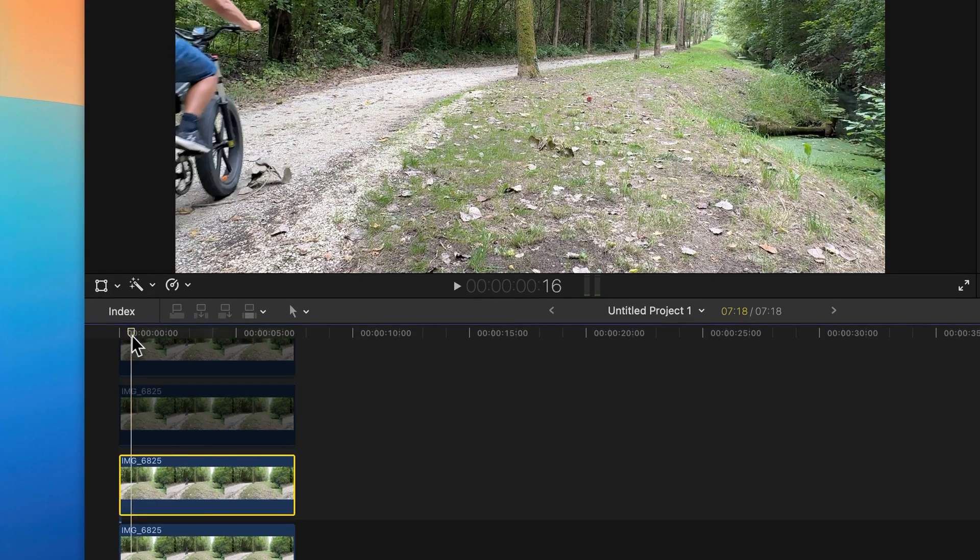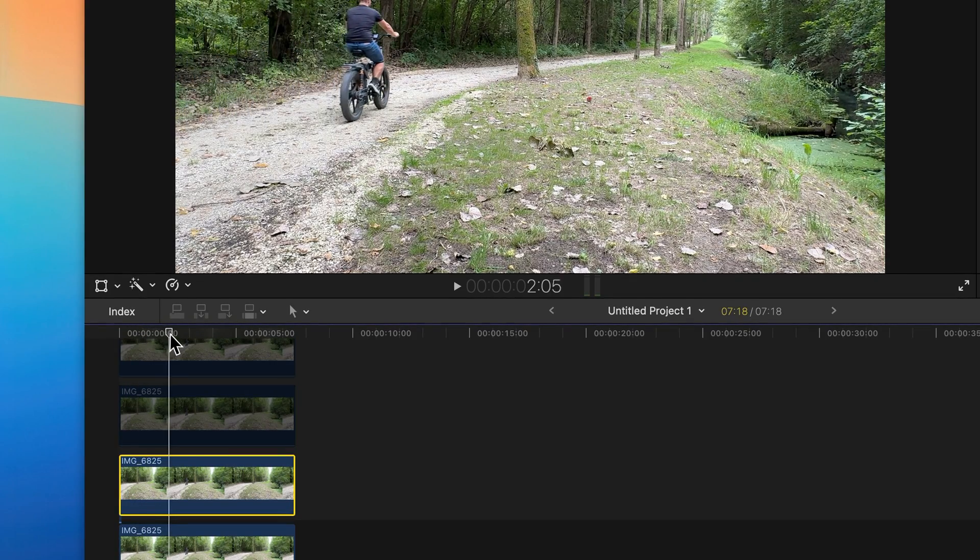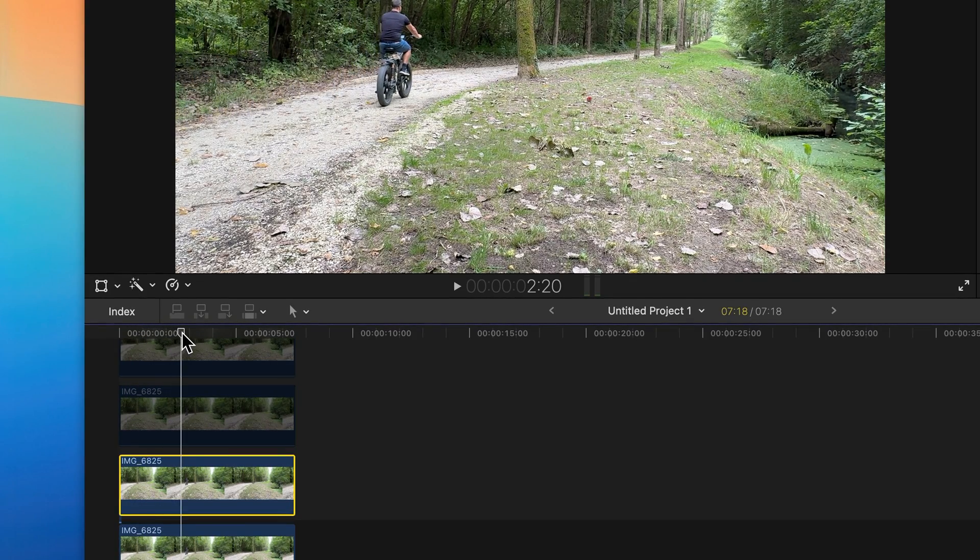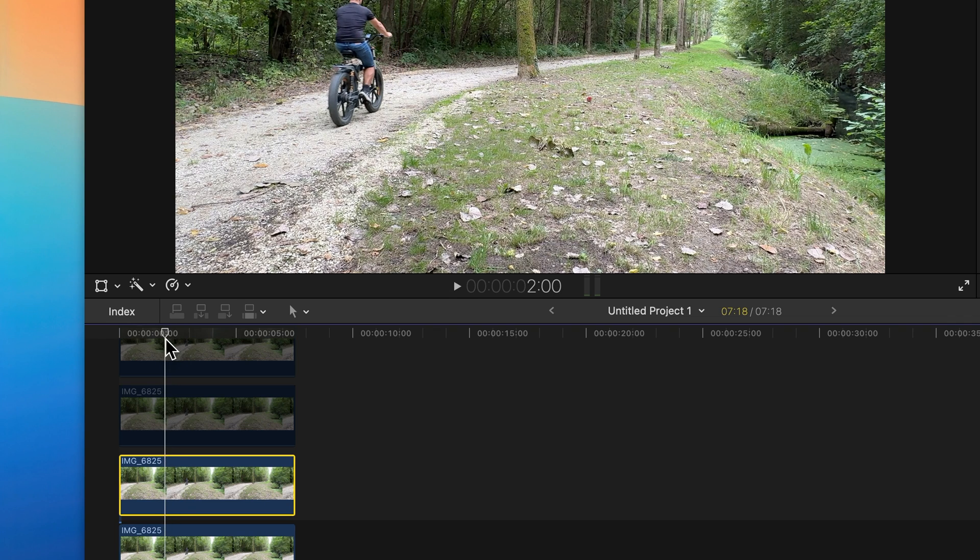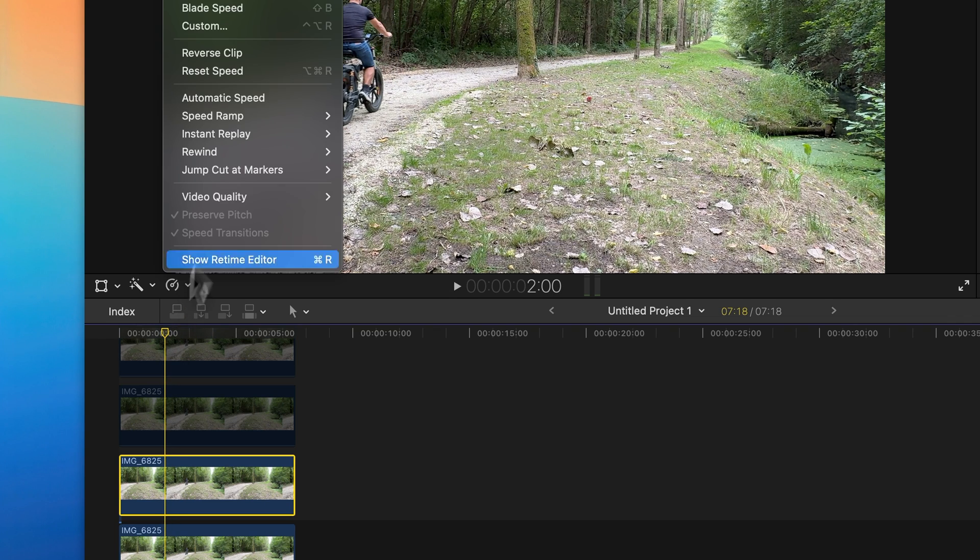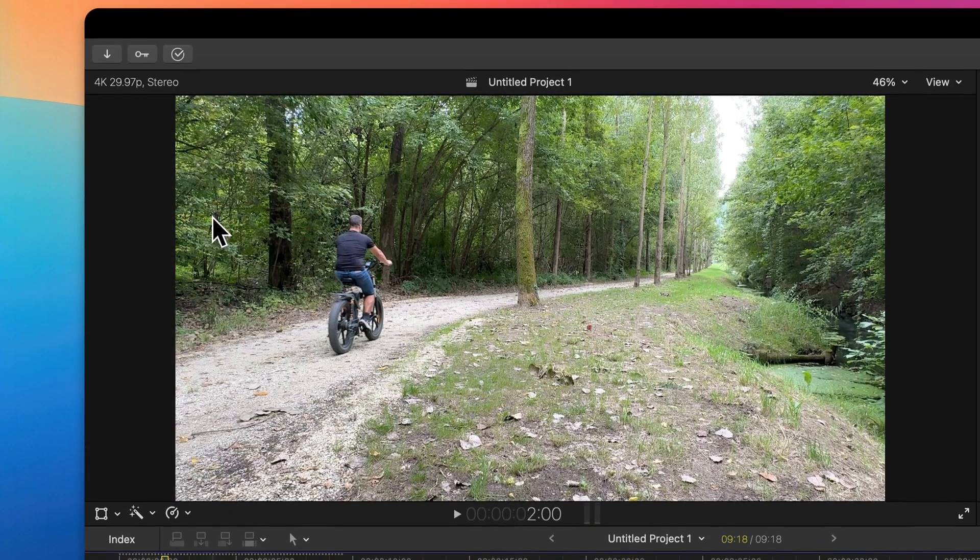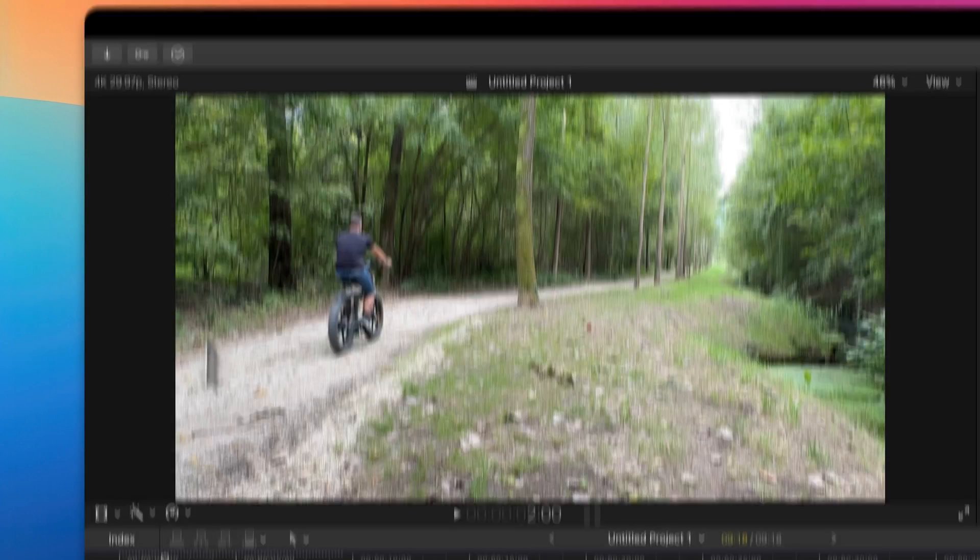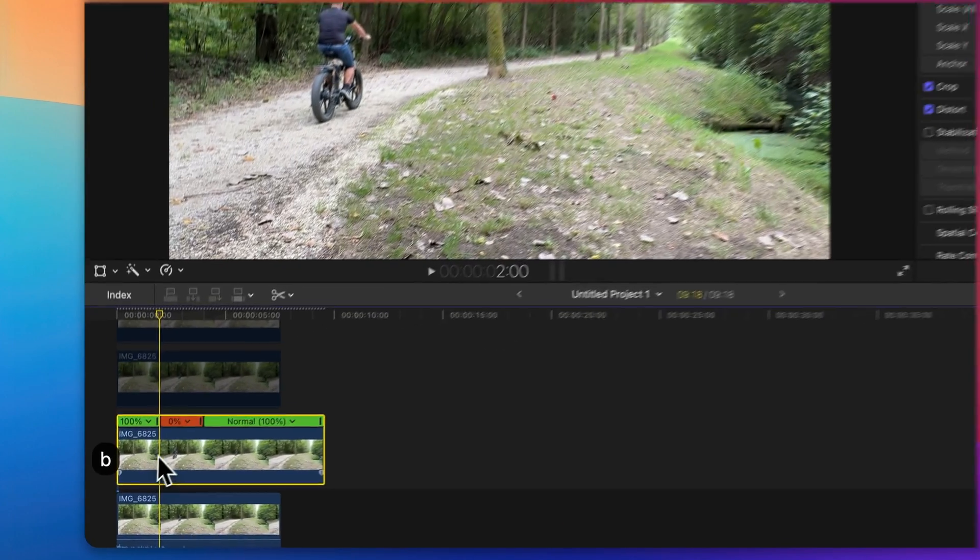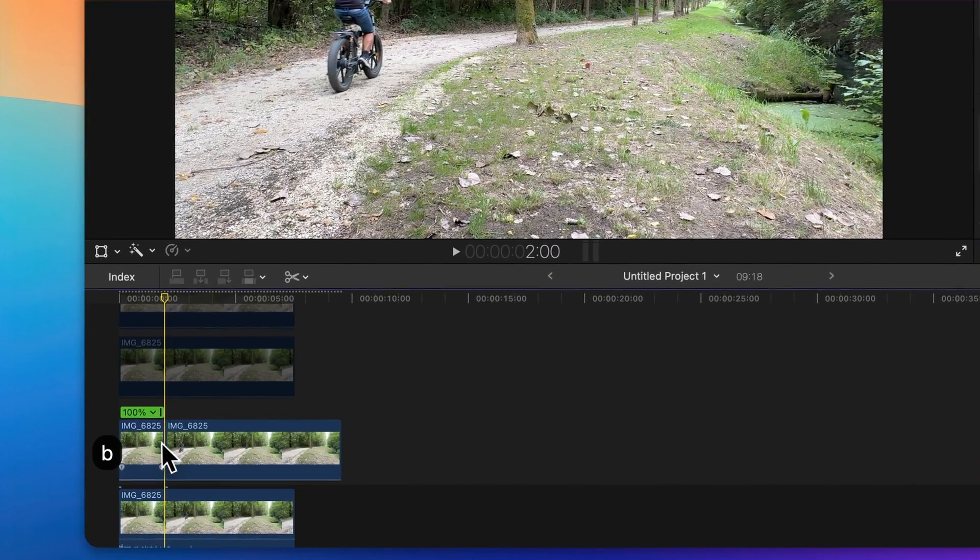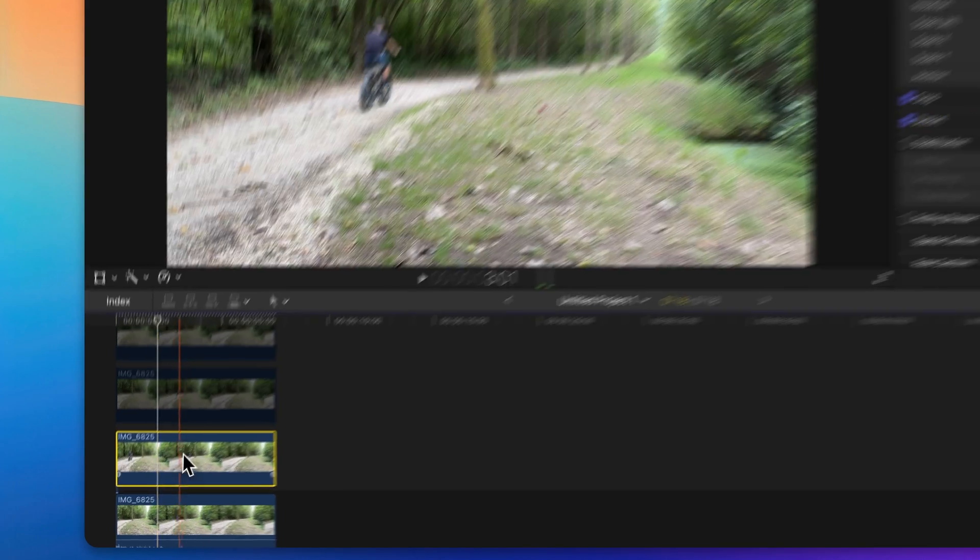Move the playhead to the point where you want to freeze frame, like so, and go up here and click on hold. I will delete this part and I will drag it right here.